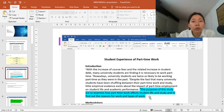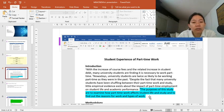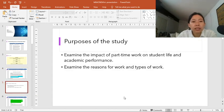We're going to put these sentences — the purpose of this study is to examine how part-time work affects student life and study, and to find out the reason for work and types of work — into the PowerPoint slide. It will look like this. So this is the PowerPoint slide for the purpose of the study, made into bullet points or key points, not copying everything.